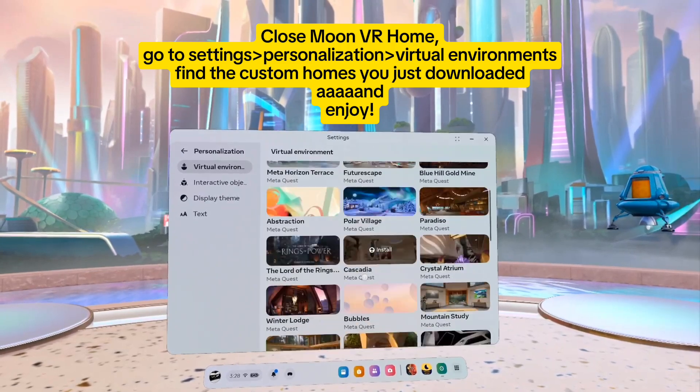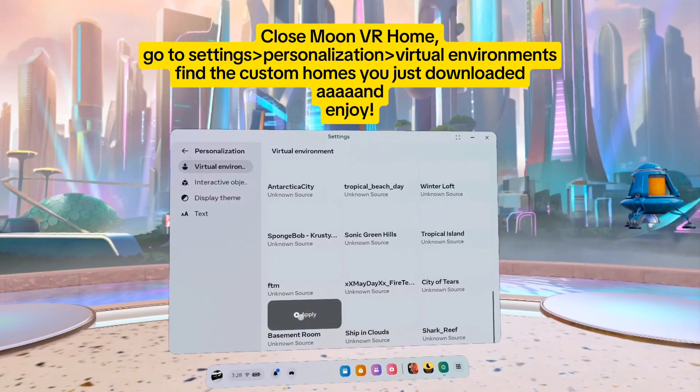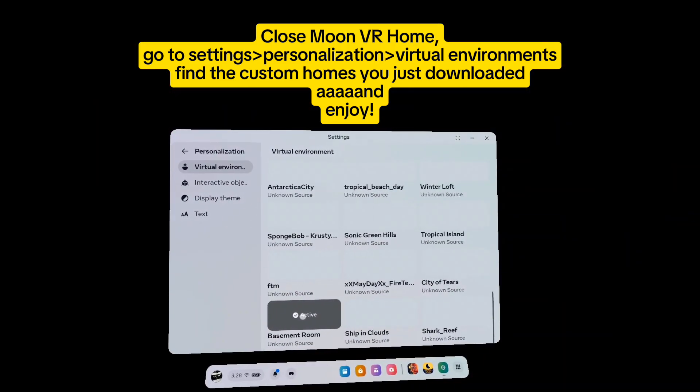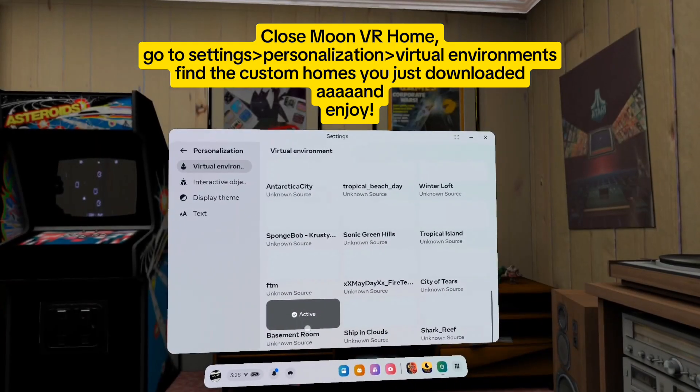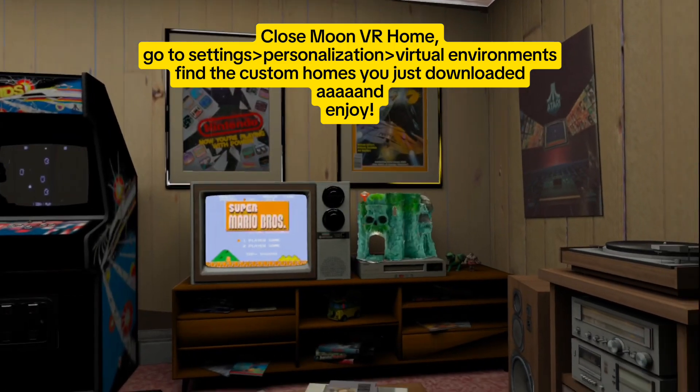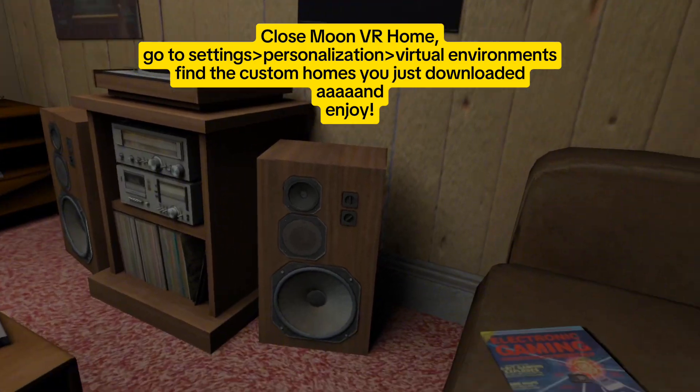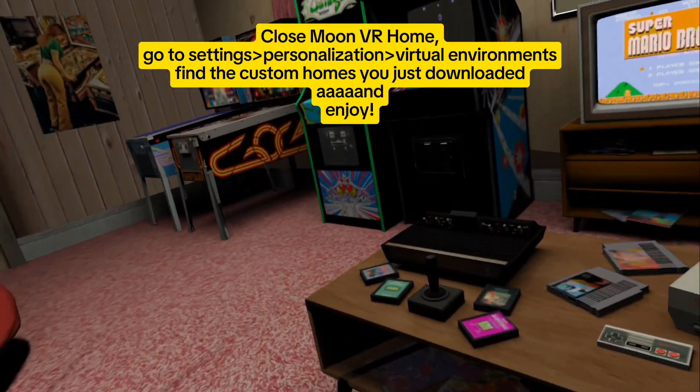Close Moon VR Home, go to settings, personalization, virtual environments, find the custom homes you just downloaded, and enjoy.